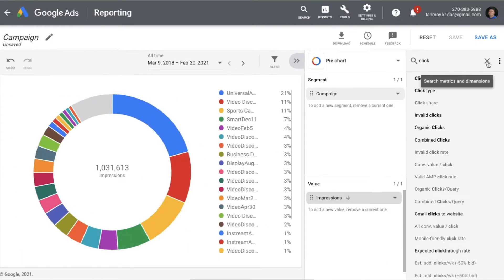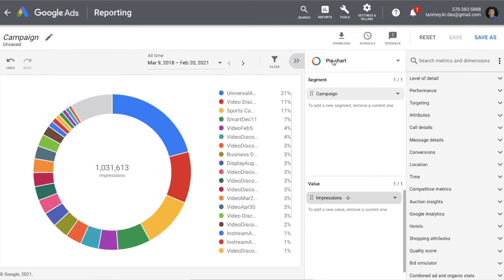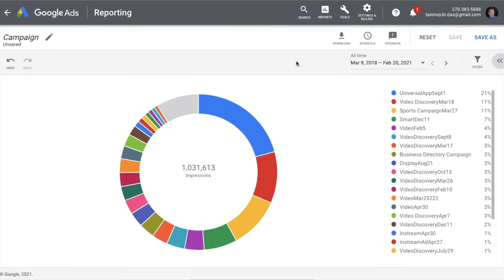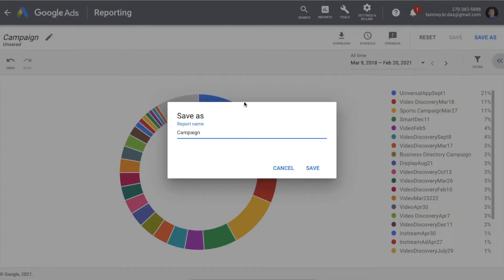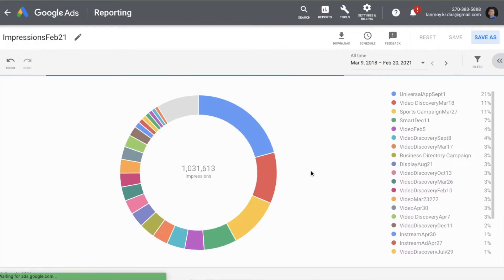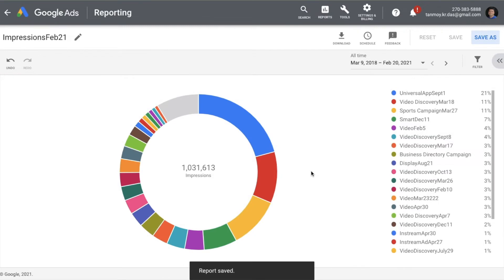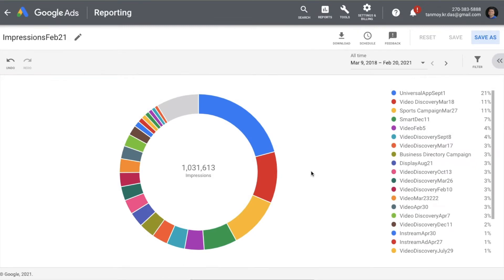Once you have created a chart, you can save this report. For example, I'm going to save the campaigns impressions data right now — I'll name it 'impressions' and save it. This gets saved in my report section, and I will be able to access it from the saved reports part.